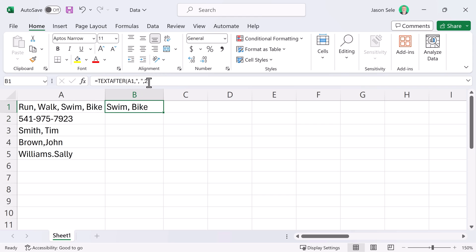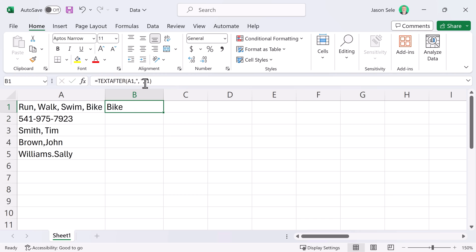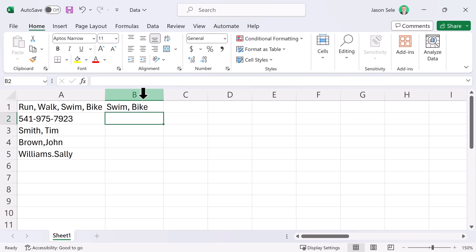You can also use negative numbers. If we pick minus one, it's going to be the one on the end and if we do minus two, it's going to take the second from the end.